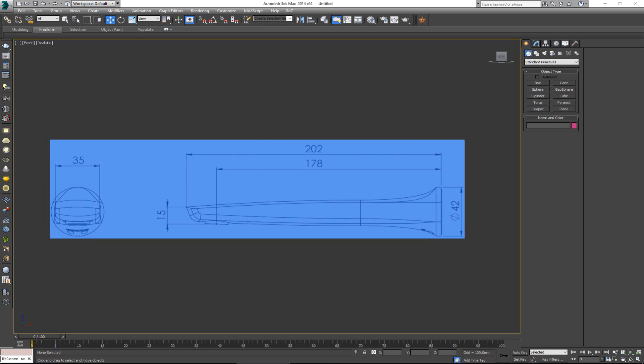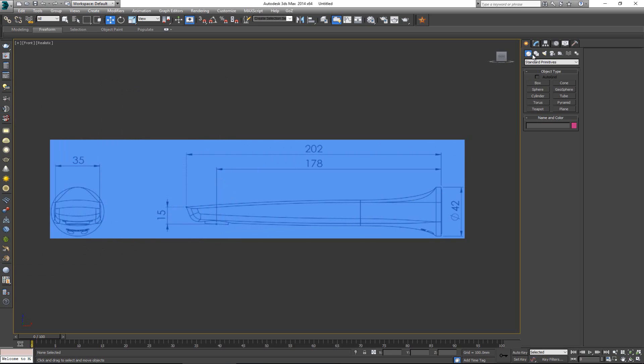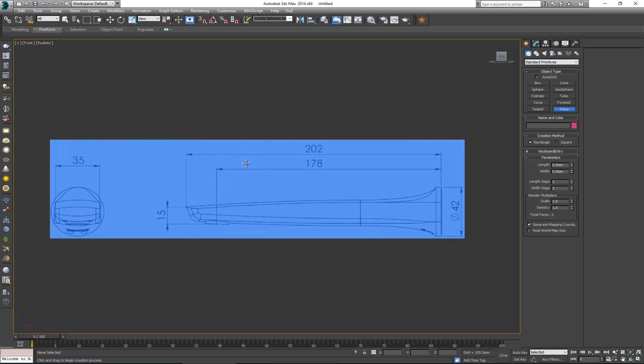So I'm going to close this and now I want to make one more plane. It can either be a box or a plane, but for now I'm going to use a plane and I want to make it so it's 178 by 15.